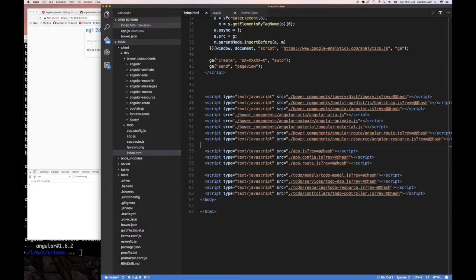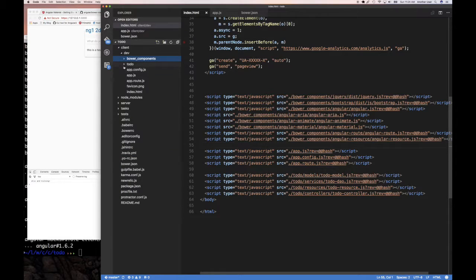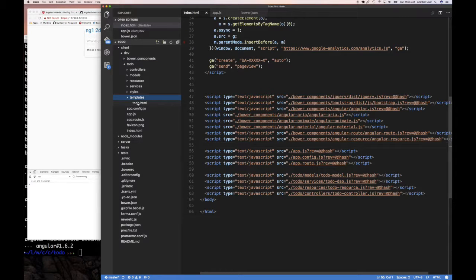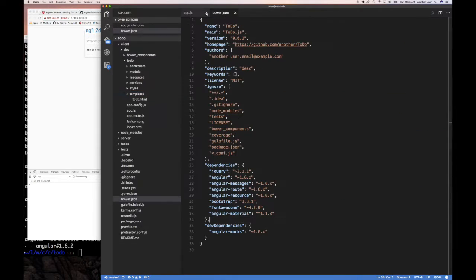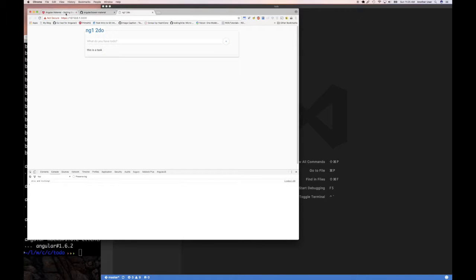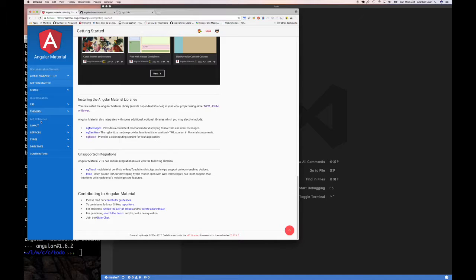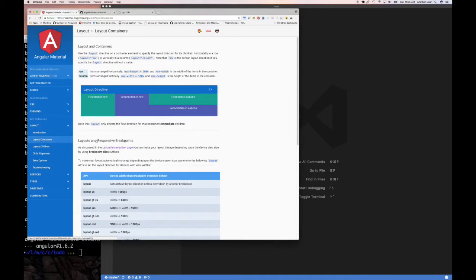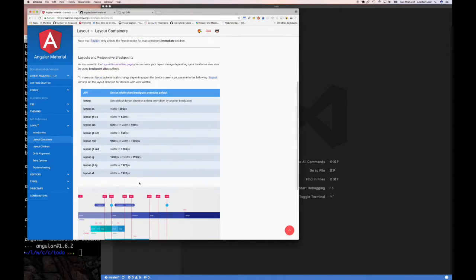Now let's verify angular-material is actually working. The easiest thing is to go to our to-do template. We can close the bower files. Let's go to Angular Material's layout documentation to see how layouts work. Notice it's different from Bootstrap - here you use 'layout="row"' and 'layout="column"' attributes on divs, and it shows you how to use flex and other directives.